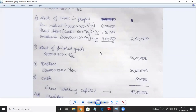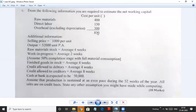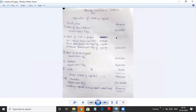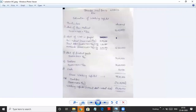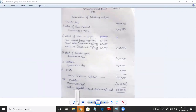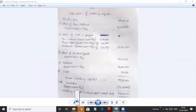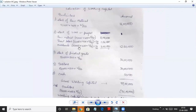Stock of finished goods — goods are ready to sell, so we take the total cost, which is 850 rupees (raw material + direct labour + overhead). So: 52,000 × 850 × 4/52, and that comes to 34 lakh rupees.